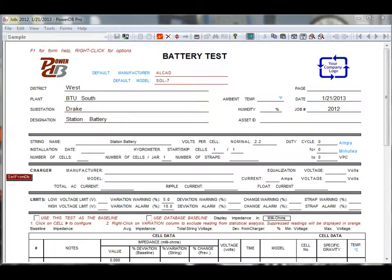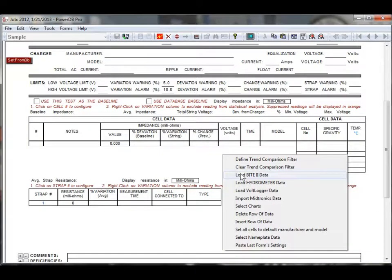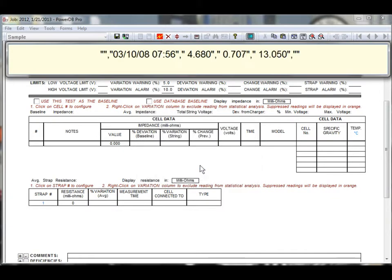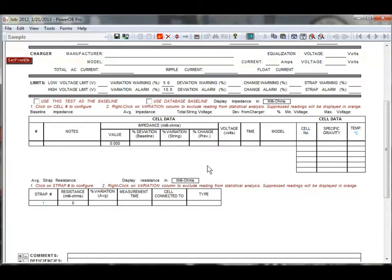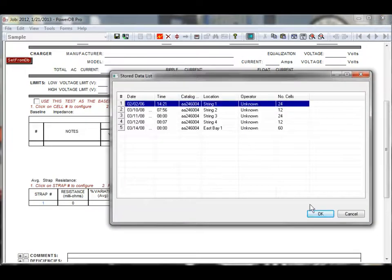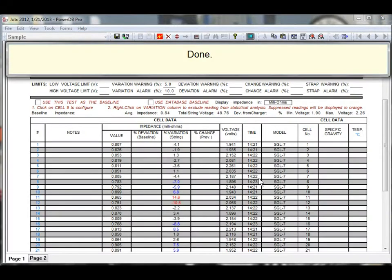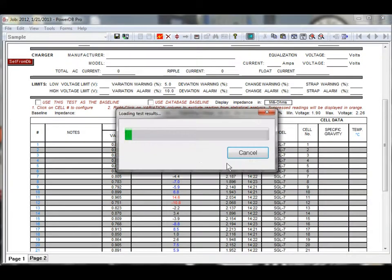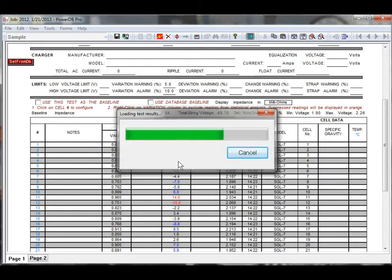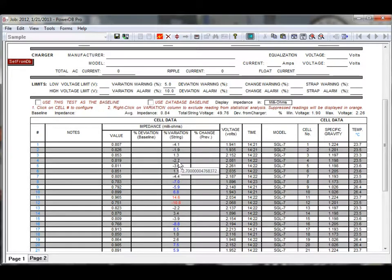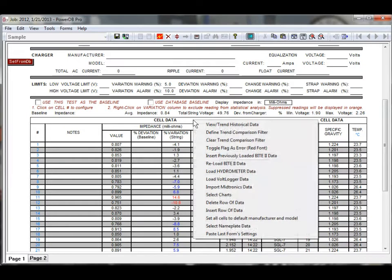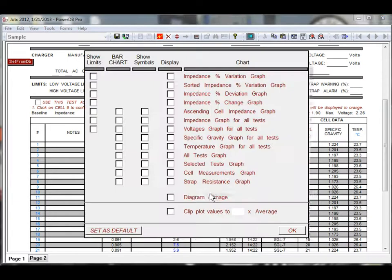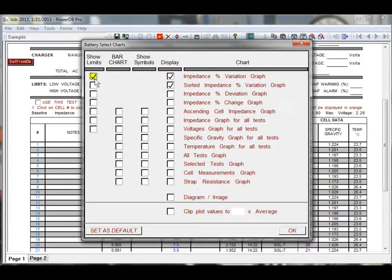Using the megabyte battery test set as an example, with just a few clicks, all the battery impedance values can be downloaded and stored in the database. Once the impedance values are selected and brought into the form, you may also import specific gravity readings directly from a hydrometer. In addition, numerous charts can be added to the report for additional visual evaluation.